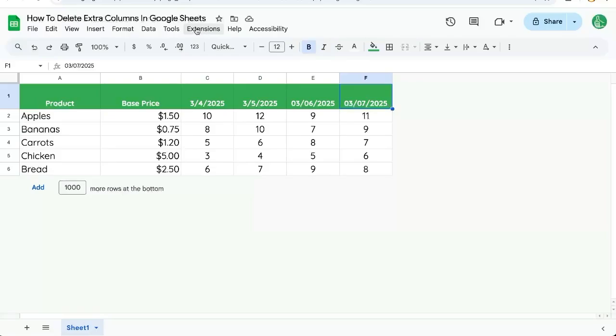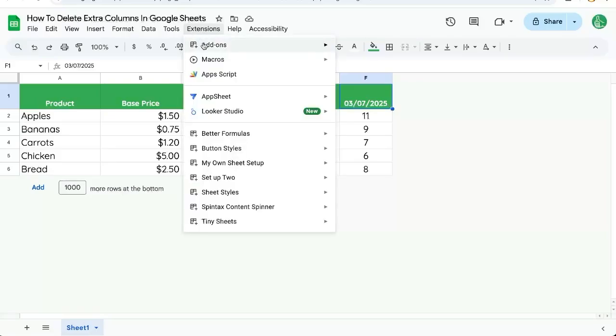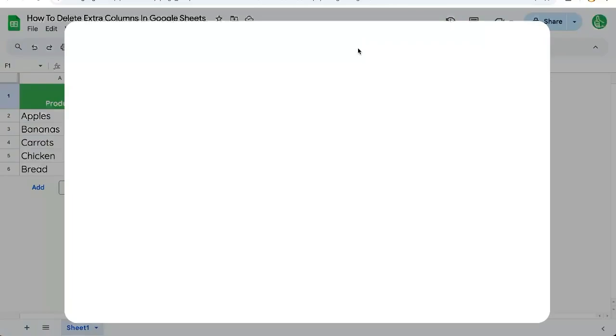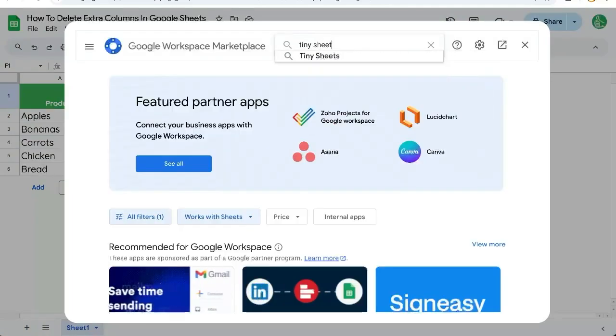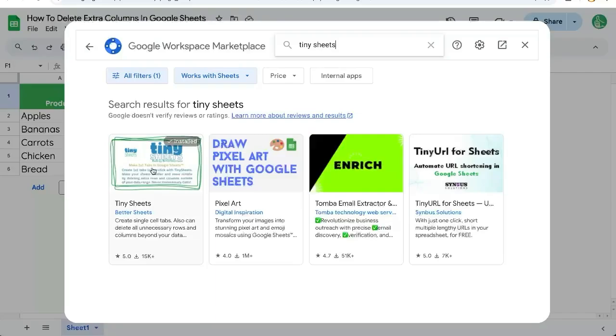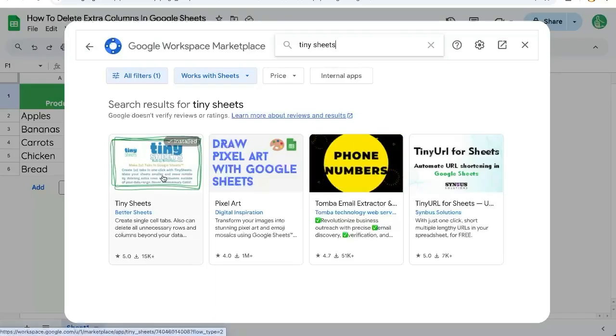You can get this for free over at extensions, add-ons, get add-ons. And just search for Tiny Sheets. And there's the first one. You just want to install it.